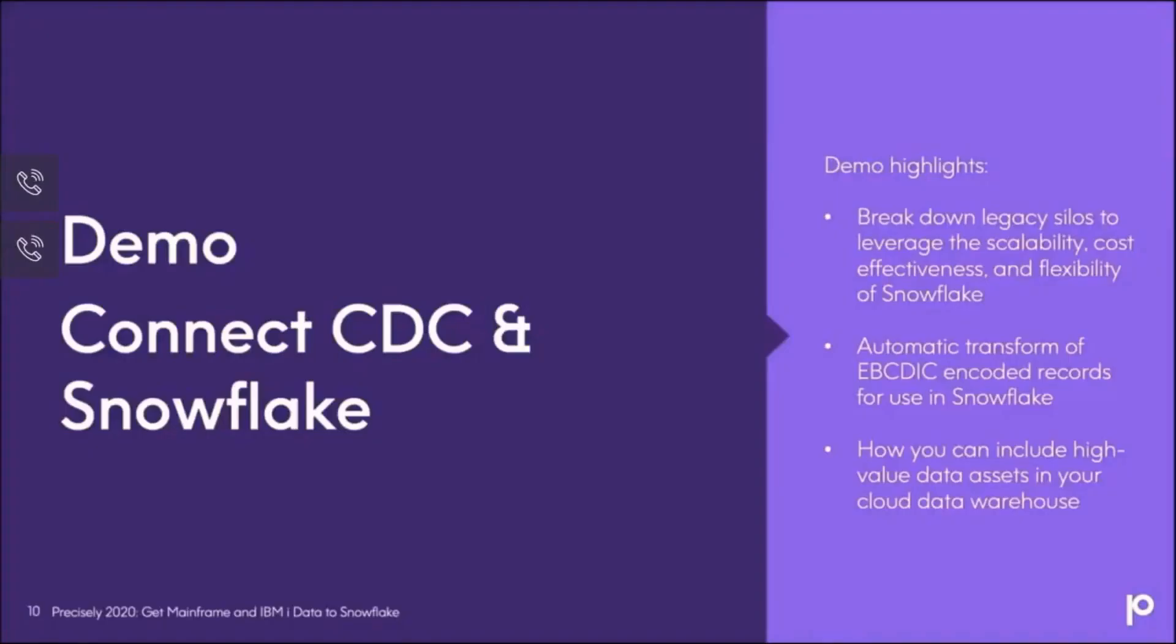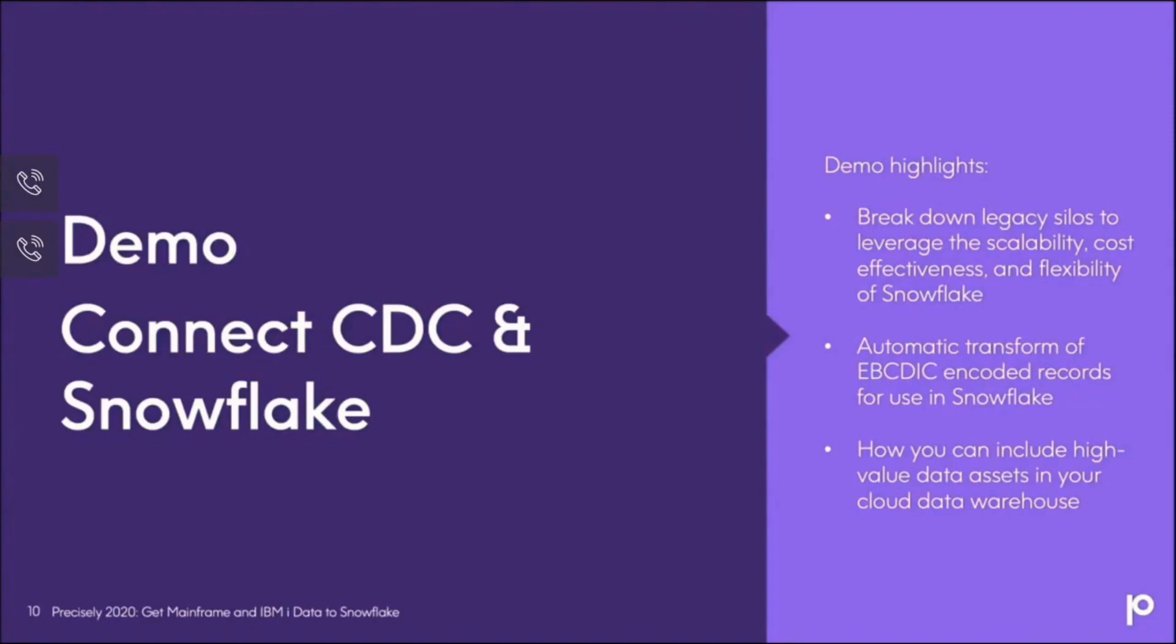I'd like to show you a quick demo of how Connect and our CDC capabilities work with Snowflake. A couple of highlights I'll show you here is that we're going to break down a legacy silo to leverage the scalability, cost effectiveness, and flexibility of Snowflake. This is going to be data coming from the IBM i. We're going to take that data, transform the EBCDIC encoded data for use within Snowflake. And this will hopefully give you a good idea of how these valuable assets can be included in your cloud data platform infrastructure. So let's jump into the demo.